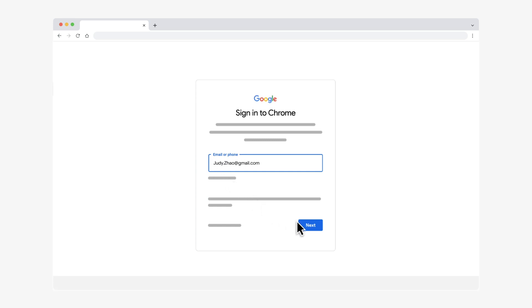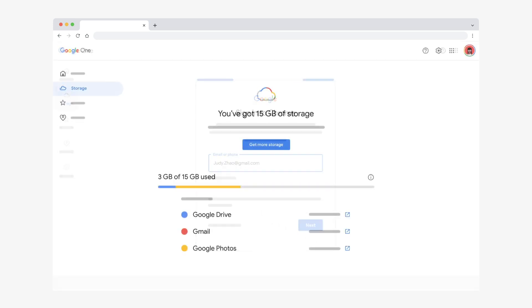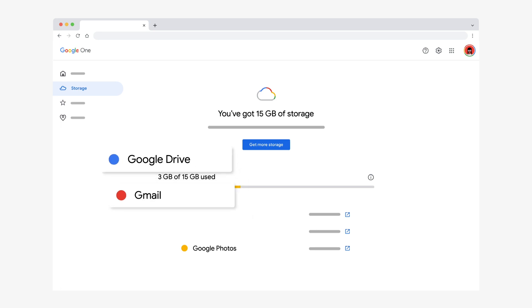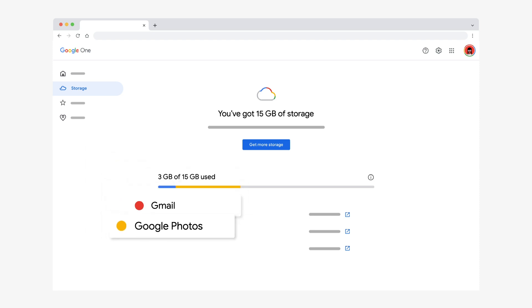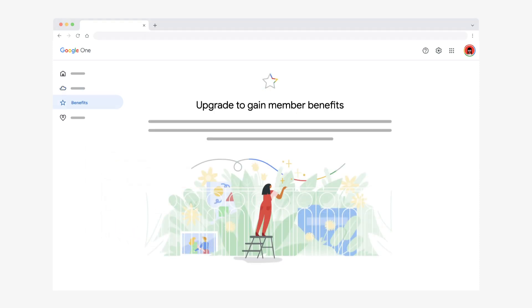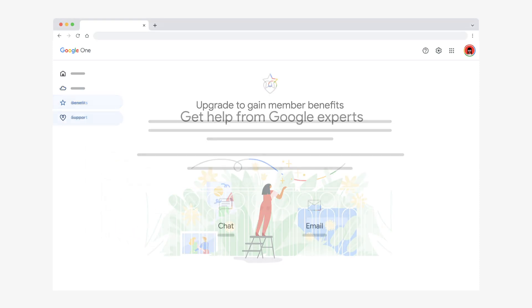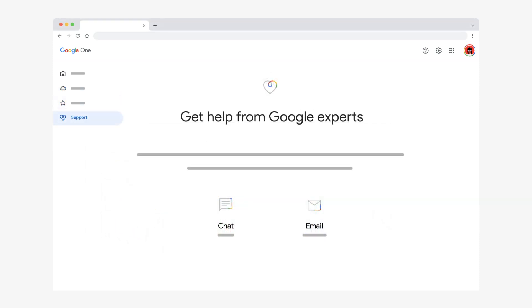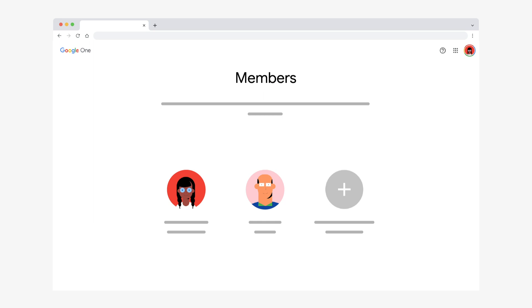Every Google account gets 15 gigabytes of default cloud storage across Drive, Gmail, and Photos. With a Google One membership, you get more storage, extra member benefits, and Google expert support, all of which you can share with your family.